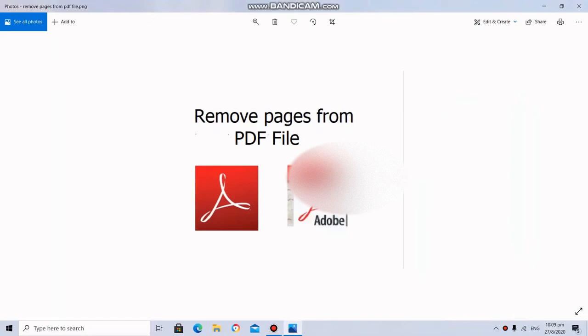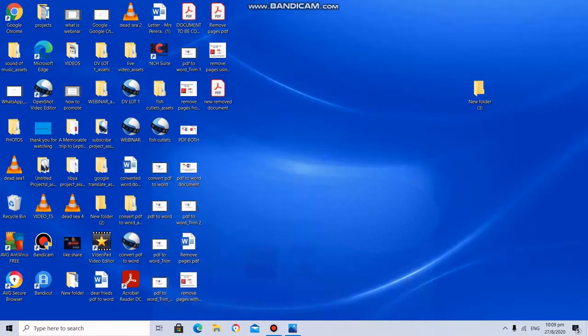Dear friends, today I am going to show you how to remove pages from a PDF file. There are two ways to do this.